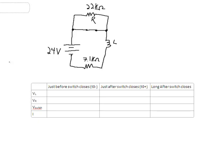Now let's look at another example. This is a slightly different type of circuit — we've got this connection here across the 22 kilo-ohm resistor, which we've designated R. This connection is just a short, so it's going to bypass that 22 kilo-ohm resistor. Let's say it's been like this for a long time. Conventional current is going to go from the 24 volt source, not through the 22 kilo-ohm resistor because this is a short, but through the short, through the inductor, and the 7.1 kilo-ohm resistor at the bottom. Just before the switch opens and just after the switch opens and long after the switch opens — the current in this circuit, since the inductor is acting like a short, is just going to be 24 volts over 7.1 kilo-ohms, which gives us 3.38 milliamps.